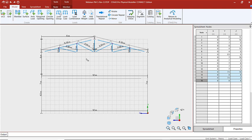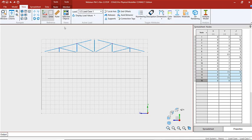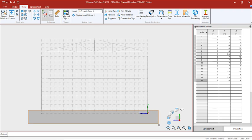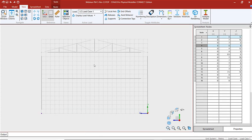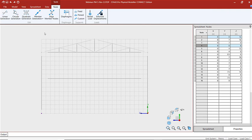Now that we've added our framing, let's go to our view menu and turn our rulers off. We want to begin to add sections to these members and we're also going to add supports. Let's start with the supports — I'll grab the nodes at the base of the frame, go to my nodes tools, and create fixed supports there.